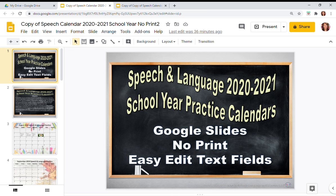I hope this quick tutorial will help you plan and make customized home practice calendars for your students. Thanks for watching and don't forget to hit subscribe.